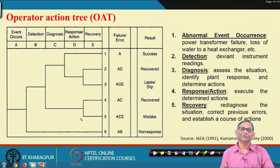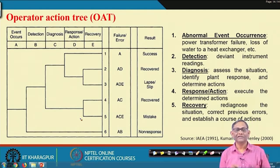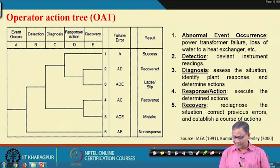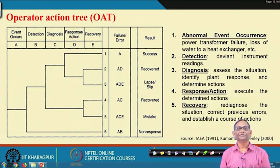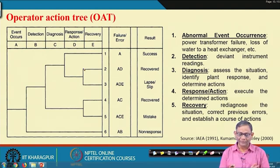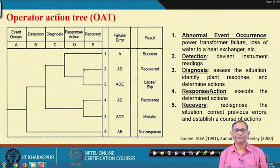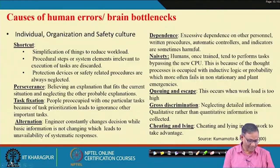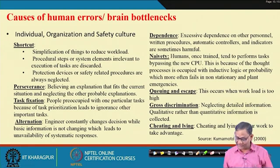Both classification frameworks — the IAEA operator action tree and the slip-lapse-mistake classification — are complementary. The slip-lapse-mistake classification is from a psychology point of view, examining how the brain works; the operator action tree is more from a working, engineering point of view. We will use both and take whichever is most suited to the given conditions.